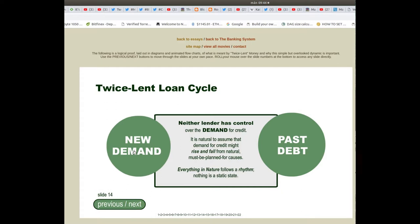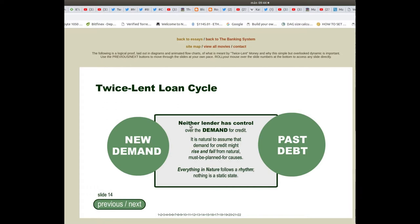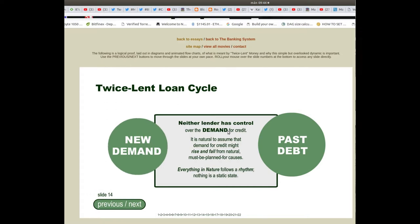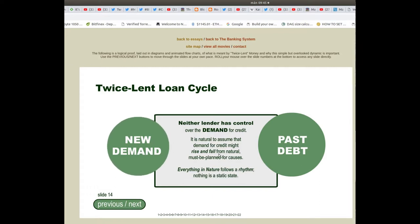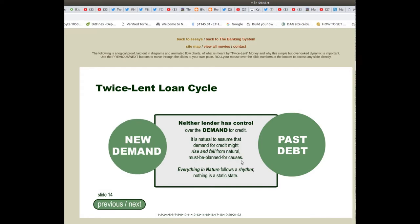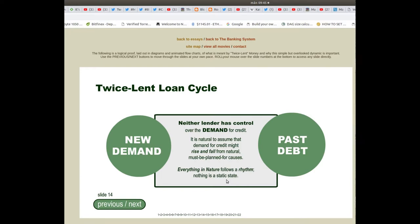Neither lender has control over the demand for credit. It is natural to assume that demand for credit might rise and fall from natural causes that must be planned for. Everything in nature follows a rhythm; nothing is a static state.